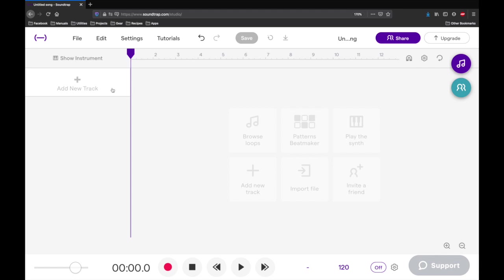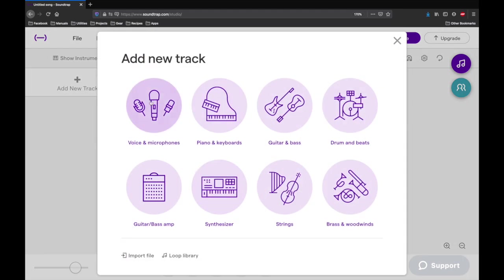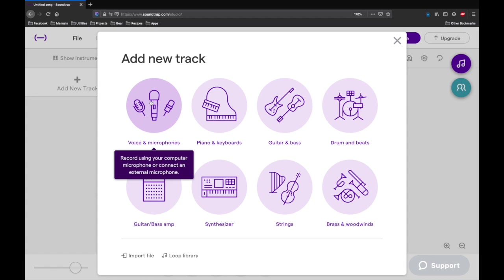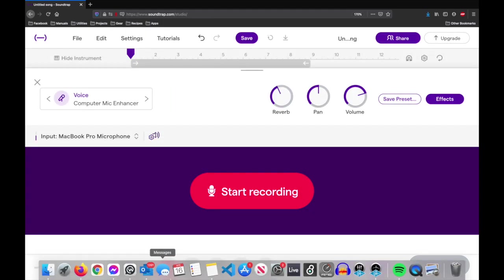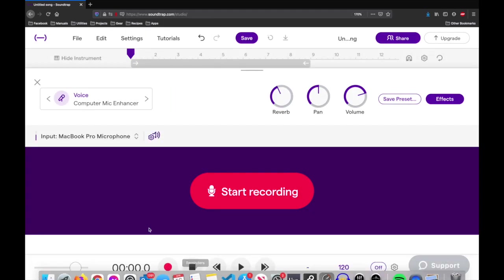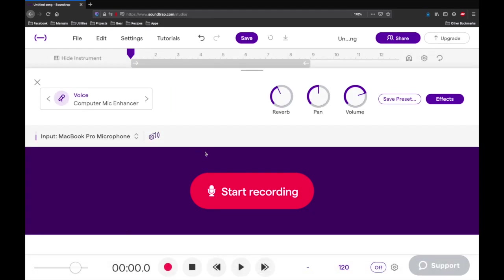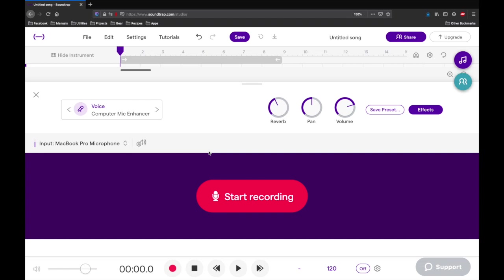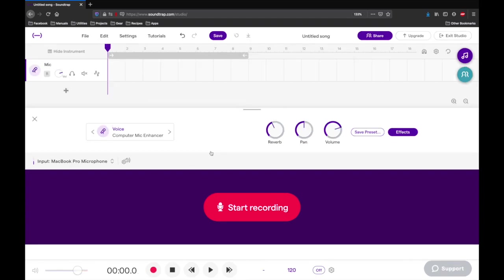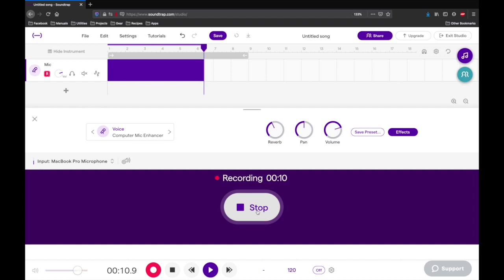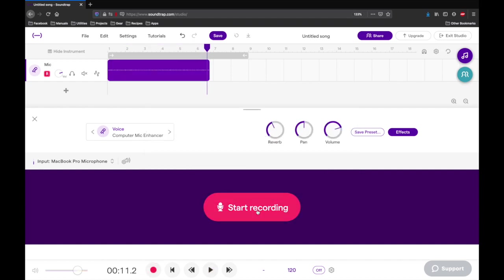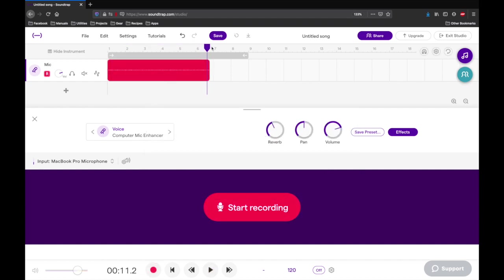So the first thing we're going to do is add a new track. We'll go to voice and microphone so we can record from the computer. And then we can start recording. Cool, let's see what that sounded like.